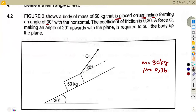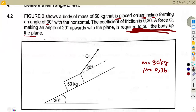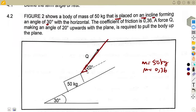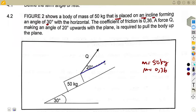A force Q is applied making an angle of 20 degrees upwards with the plane. This force is required to pull the body up the plane. Take note — the force is pulling the body up the plane, not pushing it down. So as the body goes up, we need to consider the forces acting in that direction.